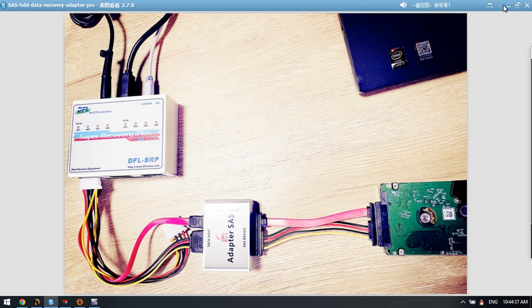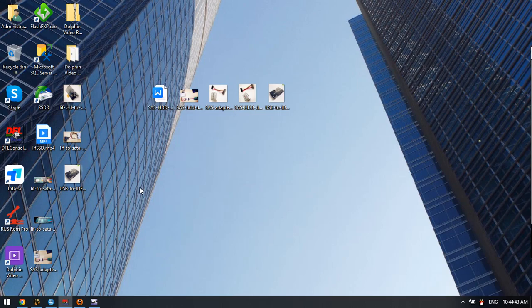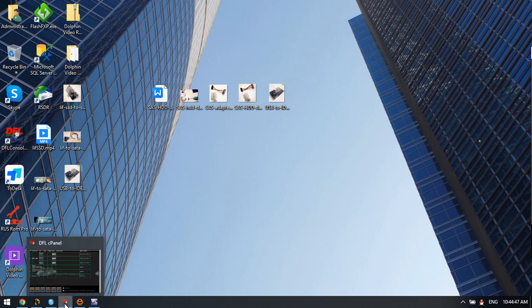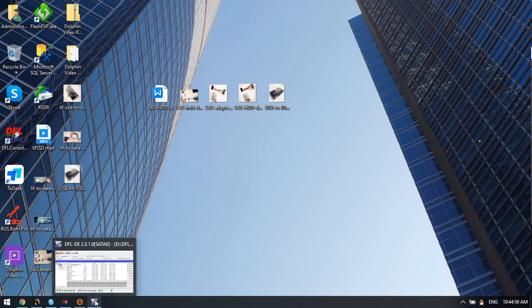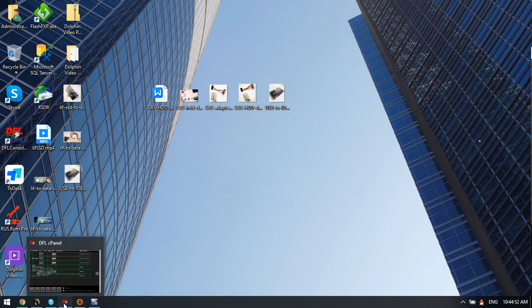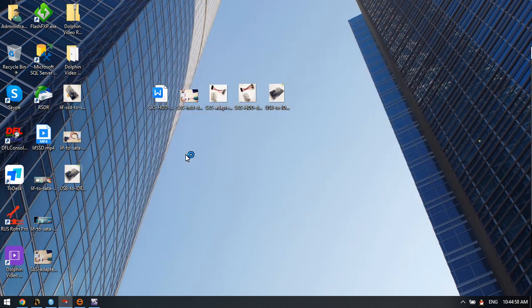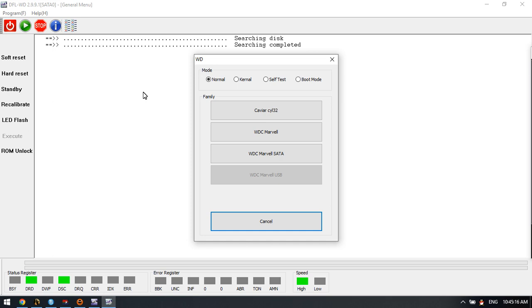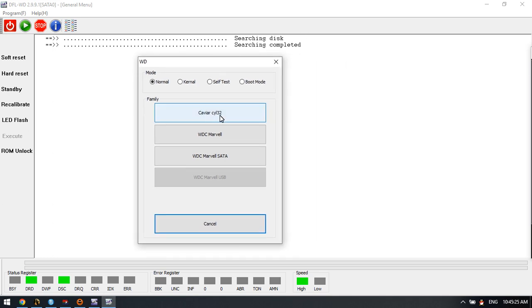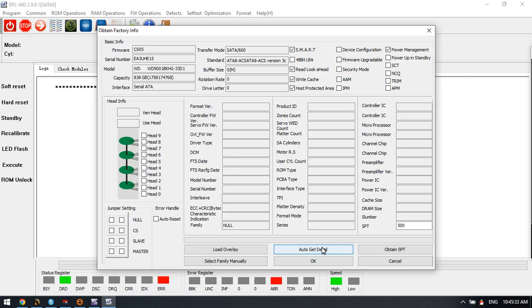We can try to use the DFL WD firmware repair software to see if we can read the firmware information from this SAS drive. Click WD. Please note that the DFL WD firmware repair software is mainly for SATA drives and IDE drives, but this is a SAS drive. Their protocol is different, so when we try to use the ATA data recovery or firmware repair hardware to read the SAS firmware, there is a kind of limit. Let's try to enter the program and see what happens.